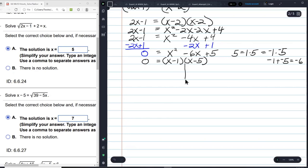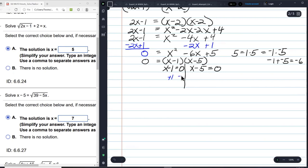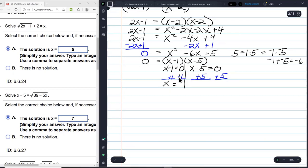So (x minus 1)(x minus 5) equals 0. Setting each factor independently equal to 0 and solving: x equals positive 1 and x equals positive 5.